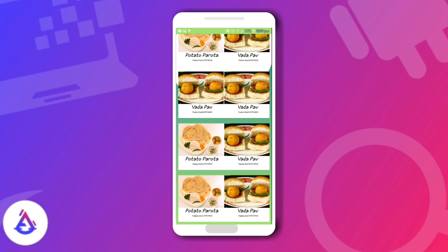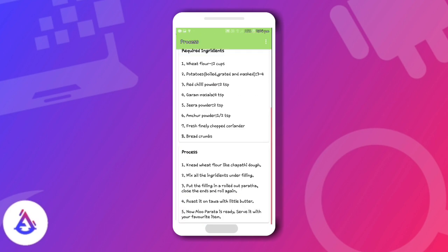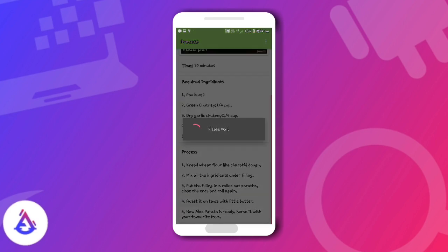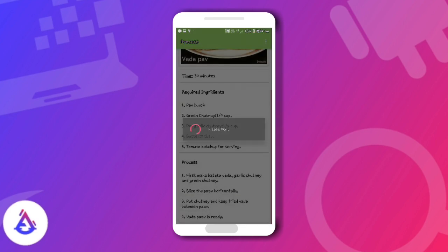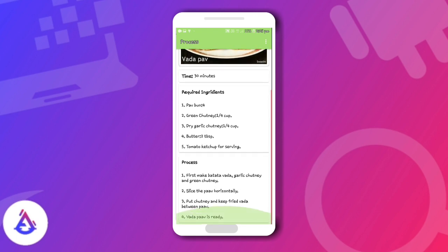If you buy it, you can get full lifetime support. Any problem you have after buying, you can reach out and get a lot of support and data.